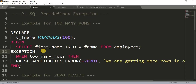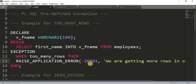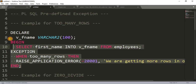When we get too many rows returned, it will raise an error. We can handle this in the exception block. What we can do is write: WHEN TOO_MANY_ROWS THEN RAISE_APPLICATION_ERROR, and here we write our own exception code — it ranges from -20000 to -21000 — and we can write our own custom message.